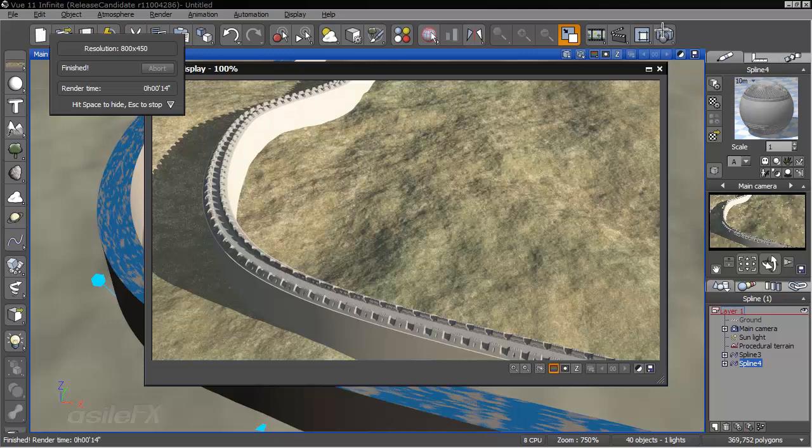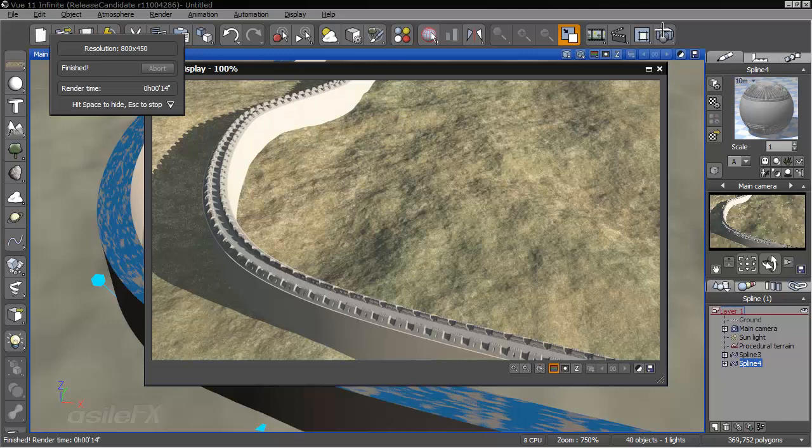So this is a really neat way to be able to make castle-type walls very quickly without having to actually model anything.